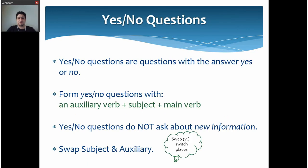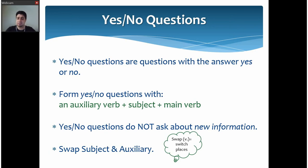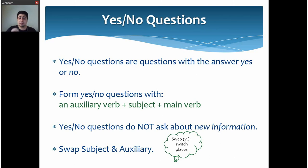Let's get started with yes-no questions. The title itself suggests that the answer to these questions is simply either yes or no. To form these questions, we need an auxiliary verb, plus a subject, plus a main verb. Sometimes we already have an auxiliary verb in the sentence — in that case, we just swap the auxiliary and the subject. Remember, yes-no questions do not ask about new information; the answer is simply yes or no.